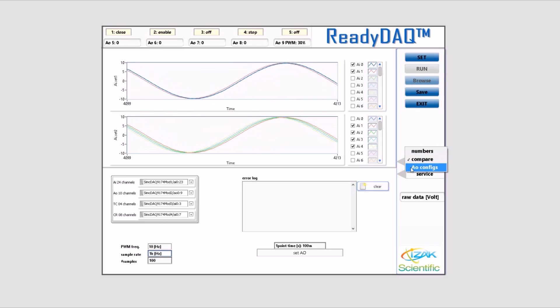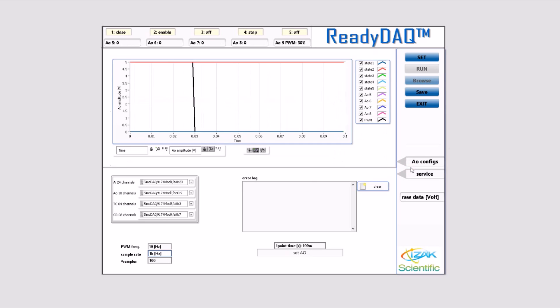By choosing the AO config view, you can see what values are sent to analog output modules. At the top of the screen, you can see a control bar.